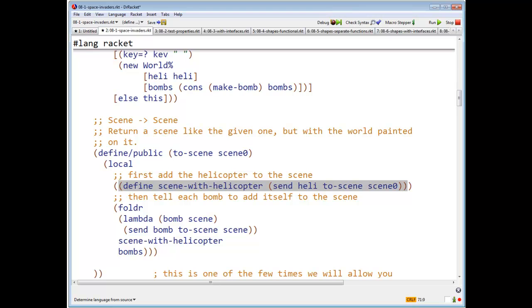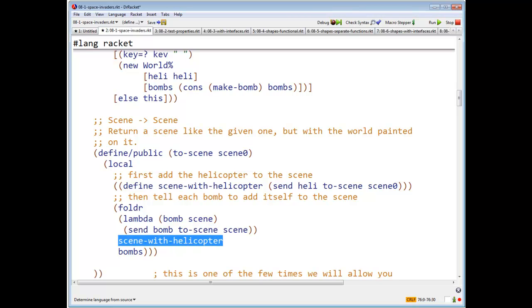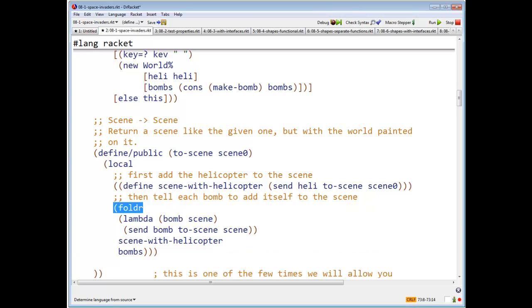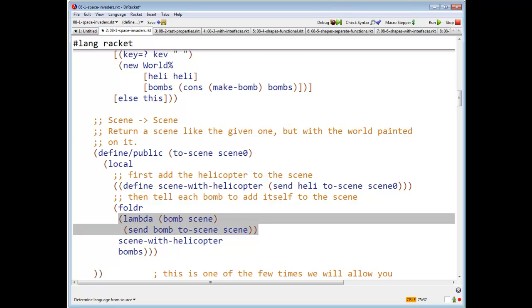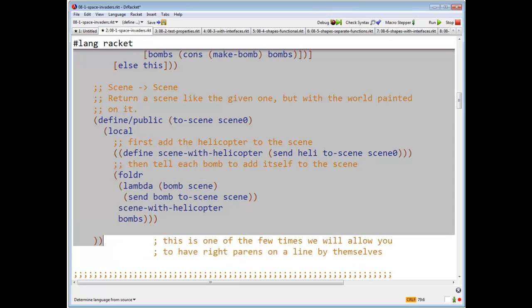And now what am I going to do? I want to send each bomb a to scene message saying, go paint yourself. But what do I want to do? I want to paint each bomb in sequence. So I'm going to start with the scene with helicopter, and then I'll paint one bomb on it, and then I'll paint another bomb on that one, and then I'll paint another bomb on that scene, then another bomb on that scene. So that is, that's a fold R. And if you don't believe me, if that's not obvious to you, go work it out. That's a useful exercise for you. And that's all the methods in WORLD.